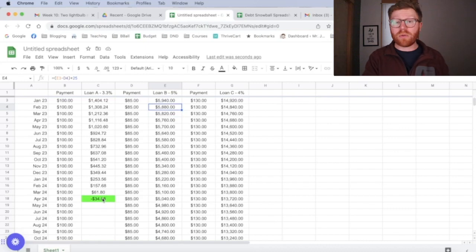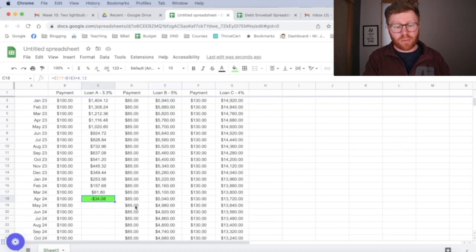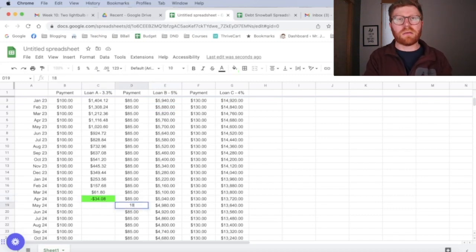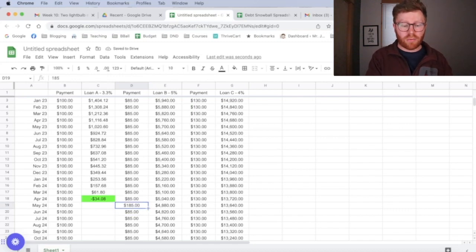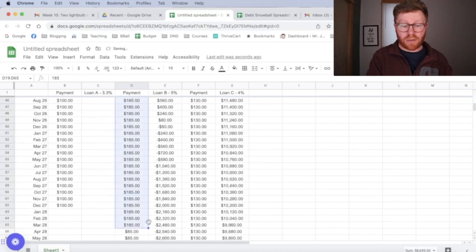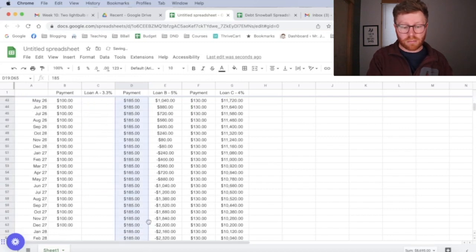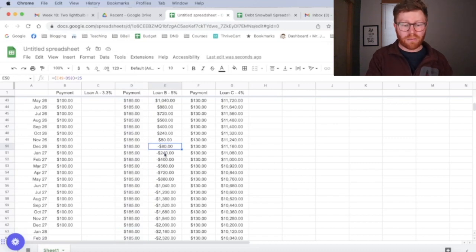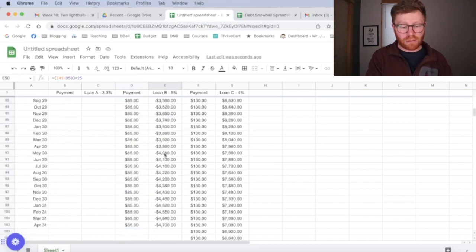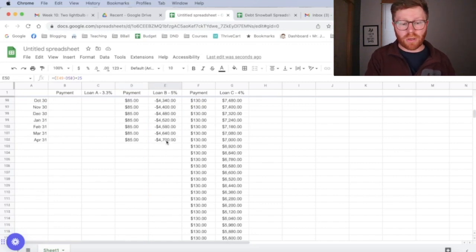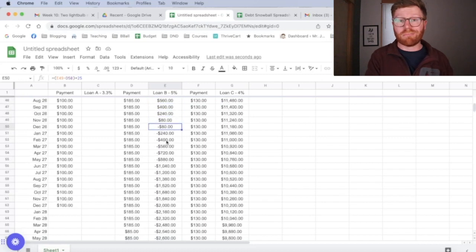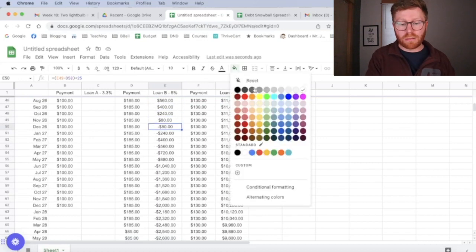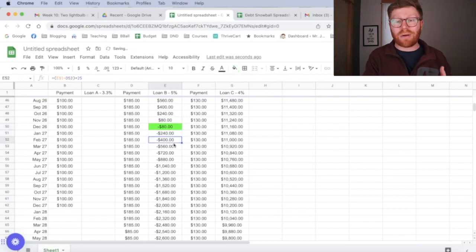And so the way you do that on your debt snowball spreadsheet is once we get to here, this $100, we no longer have to pay for loan A, that is going to go over here and making this $185. And the simplicity of setting it up this way is all I have to do is change that 185 and then drag that down until this loan is paid off. And you can see it is now paid off here, December of 2026 versus April of 2031. So we've saved about five years on loan repayment for this loan by simply rolling over $100 or adding 100 extra dollars to that payment.